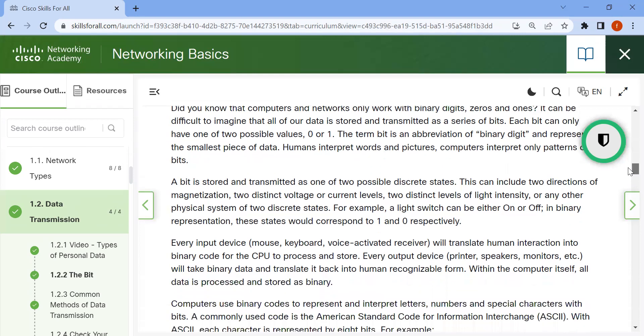For example, a light switch can be either on or off. In binary representation, these states would correspond to 1 and 0 respectively.